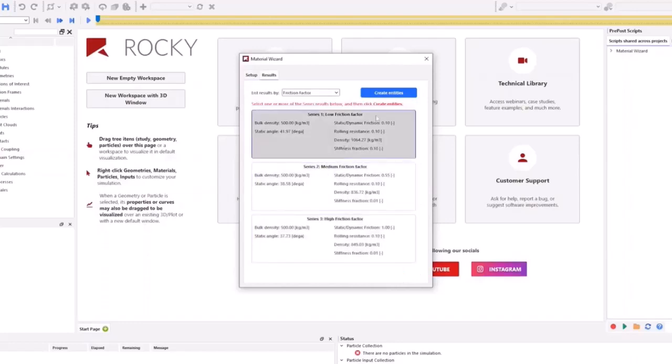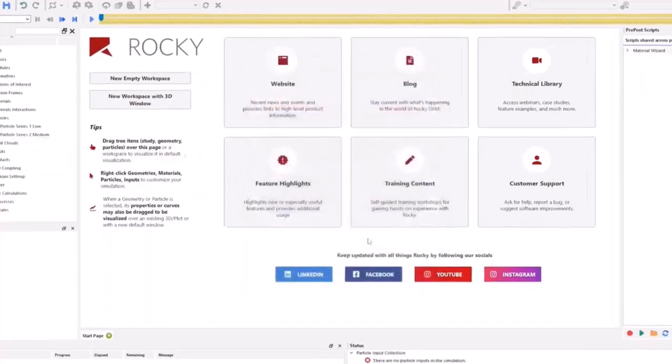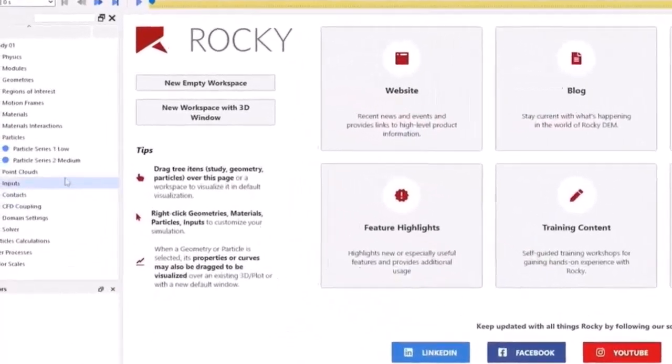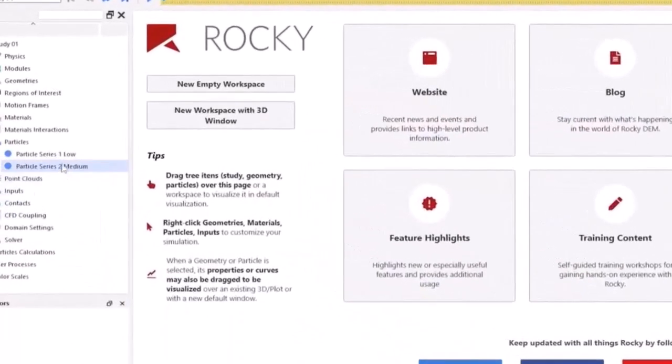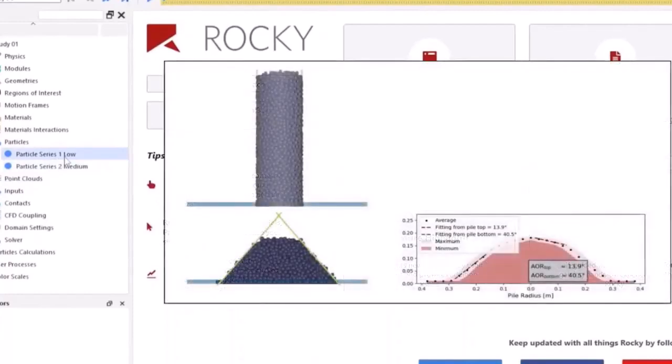After you answer some simple questions and provide some target ranges, the wizard will provide you with sample settings that are ready to use within your Rocky project. These initial settings can then be used to jumpstart your particle calibration work.